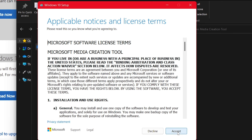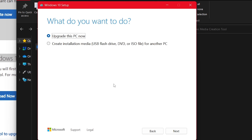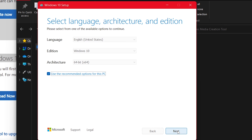Click accept. Typically this tool is used to upgrade your current computer, but I'm going to click 'Create installation media — USB flash drive, DVD, or ISO file for another PC' and click next. This tool can create a bootable flash drive directly, but what I'm going to do is download the ISO file, and then at a later time make the bootable flash drive.